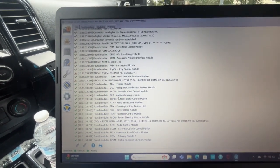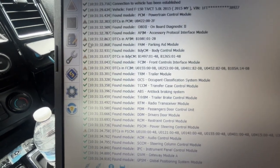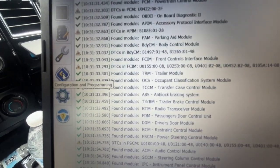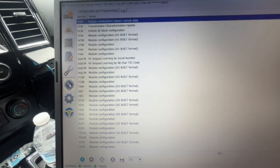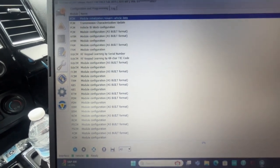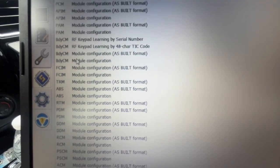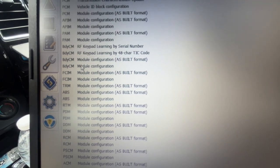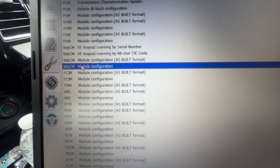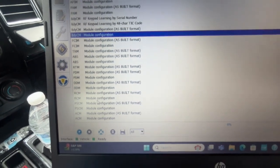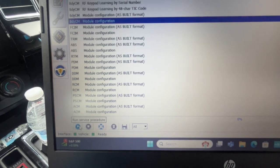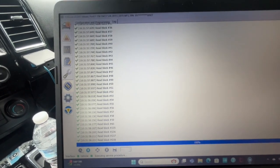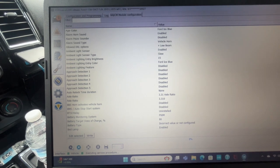Once that is done, you're going to want to go over to the little microchip icon here. This will bring up all of your modules that you can make changes in. And for this specific change, we are going to go into the body control module and go ahead and hit play at the bottom here. This is going to bring up everything that you can change in this module.